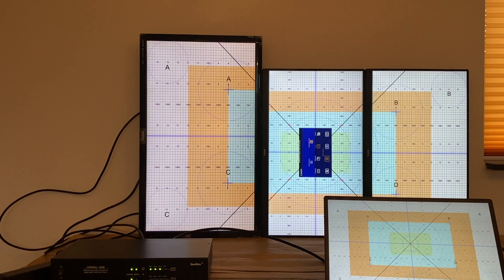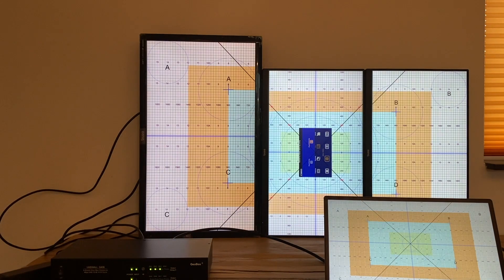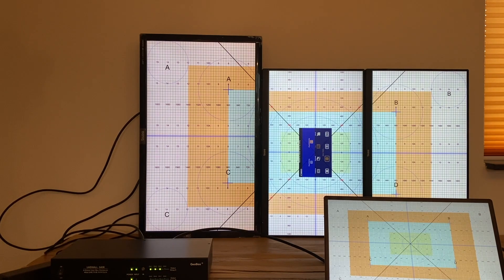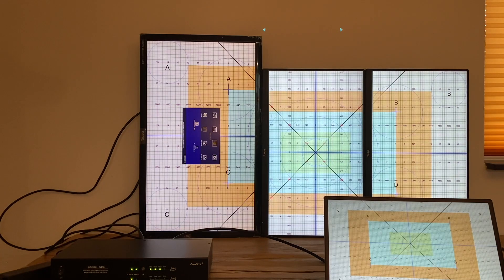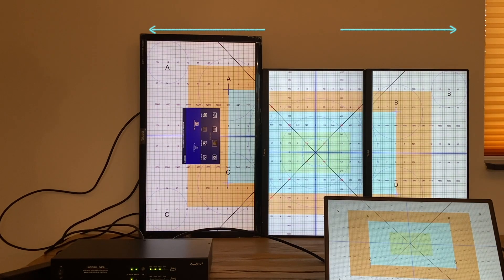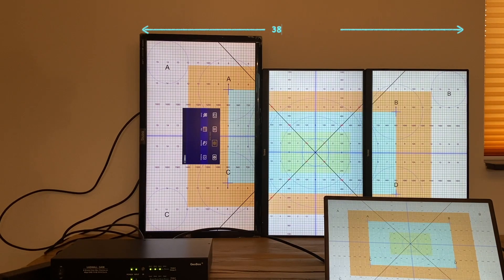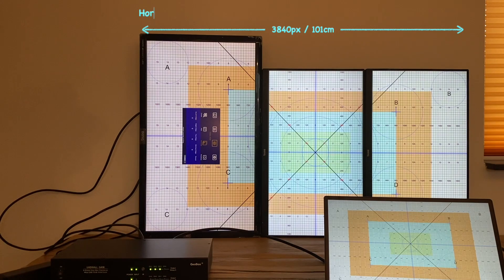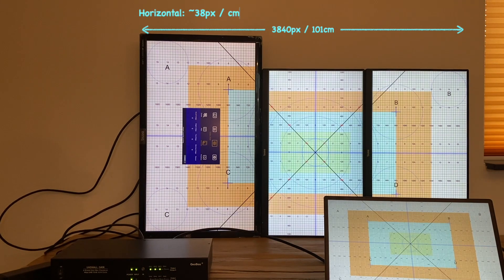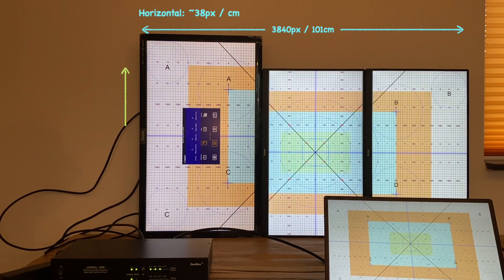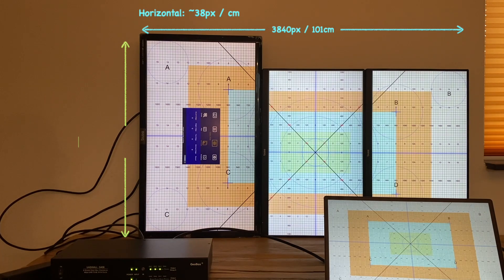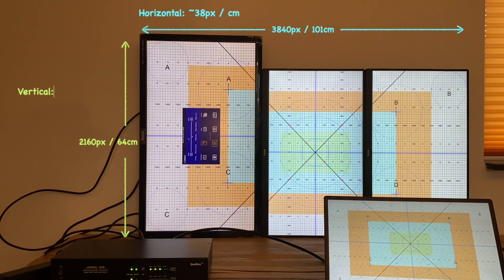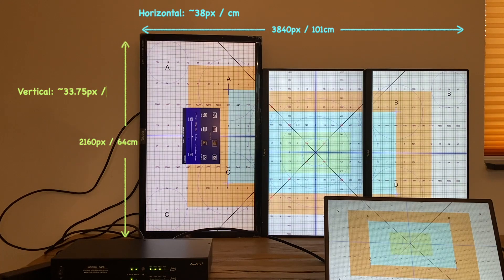Then I start to adjust the image position on each monitor by changing the overlap value. First I calculate the pixel density, then I can decide how many pixels I need to adjust at different directions of each monitor. In this case, there are 38 pixels per cm horizontally and around 34 pixels per cm vertically.